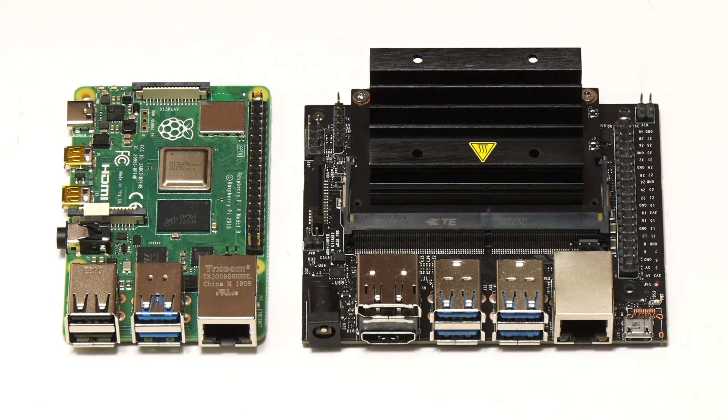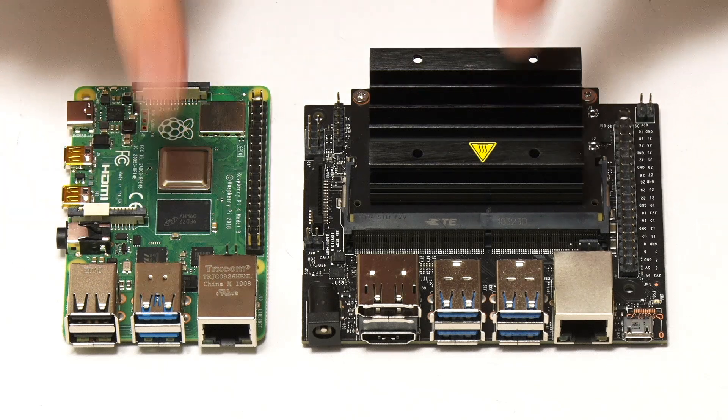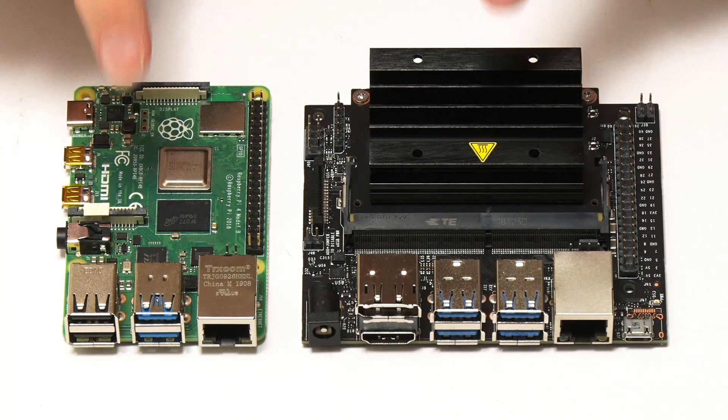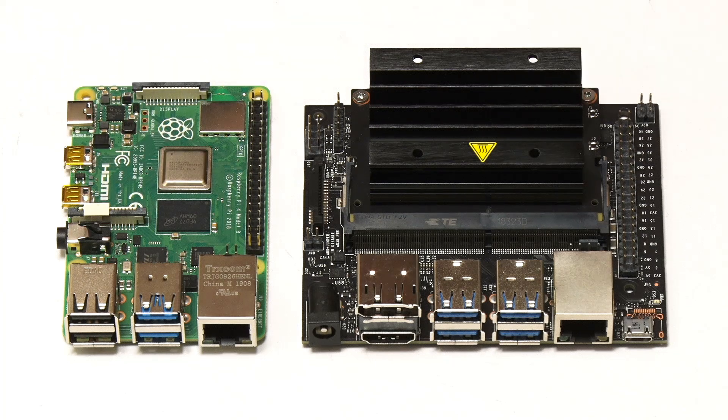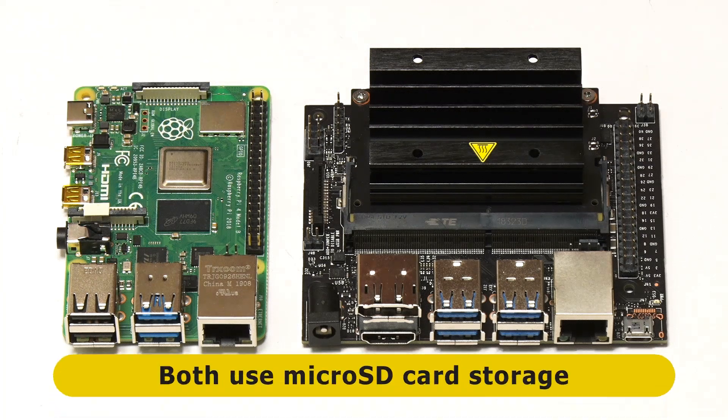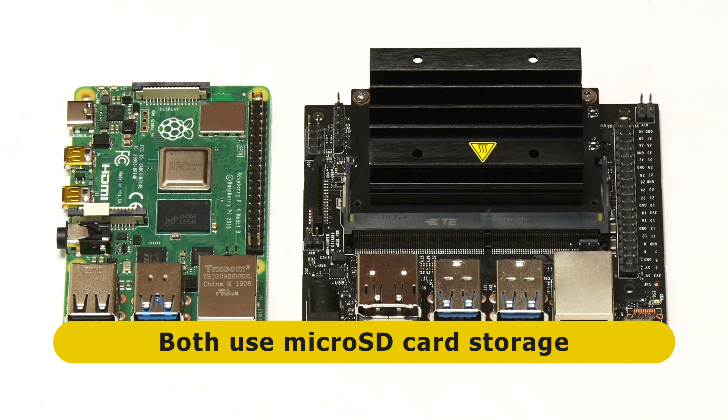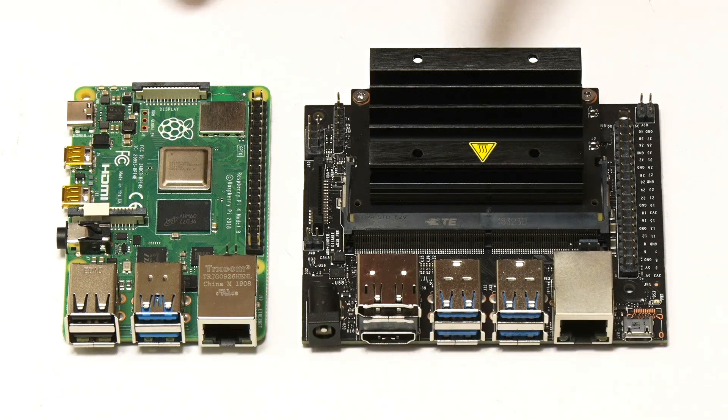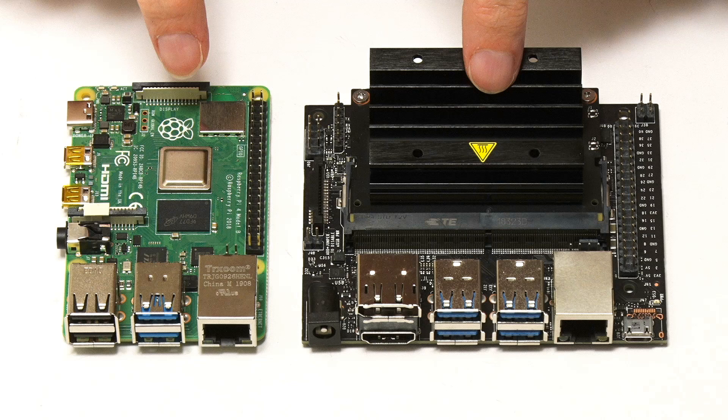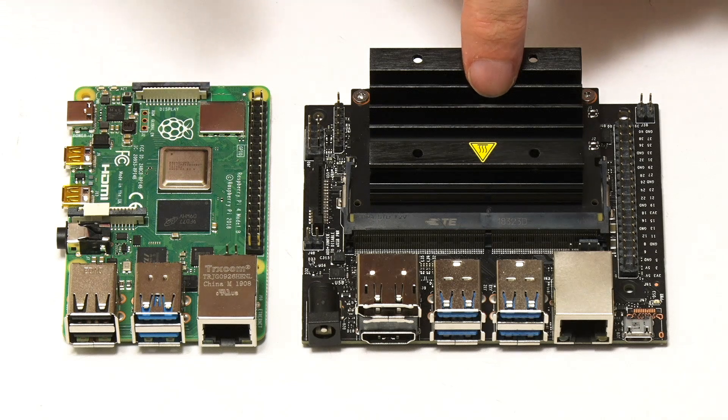So software support for the GPU is critical in terms of different applications for these boards. In terms of storage, both these boards are going to be booting their operating system from microSD card, which is under here on the Pi and under here on the Jetson Nano, so no difference there.